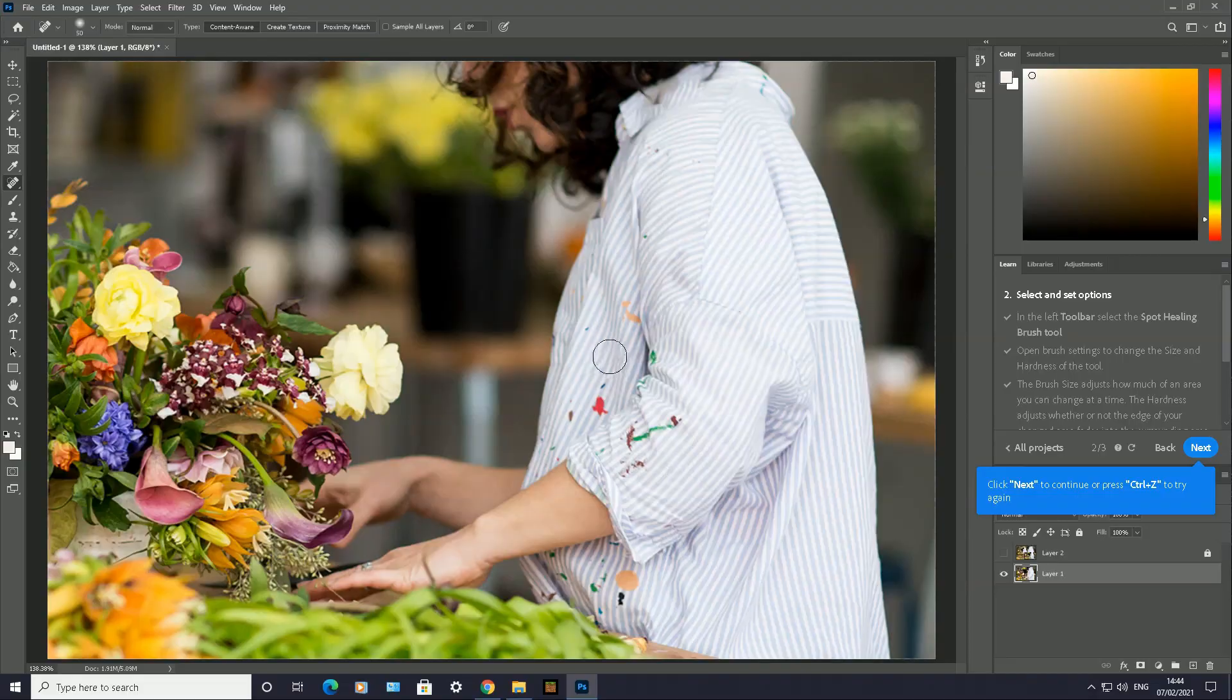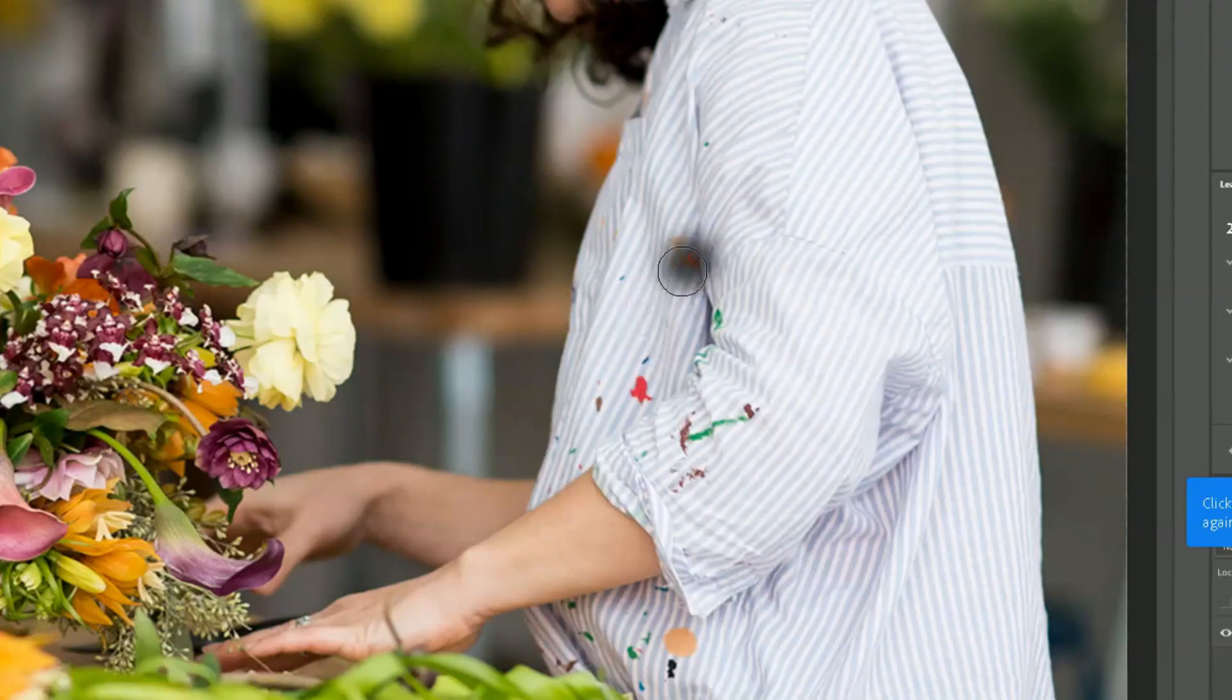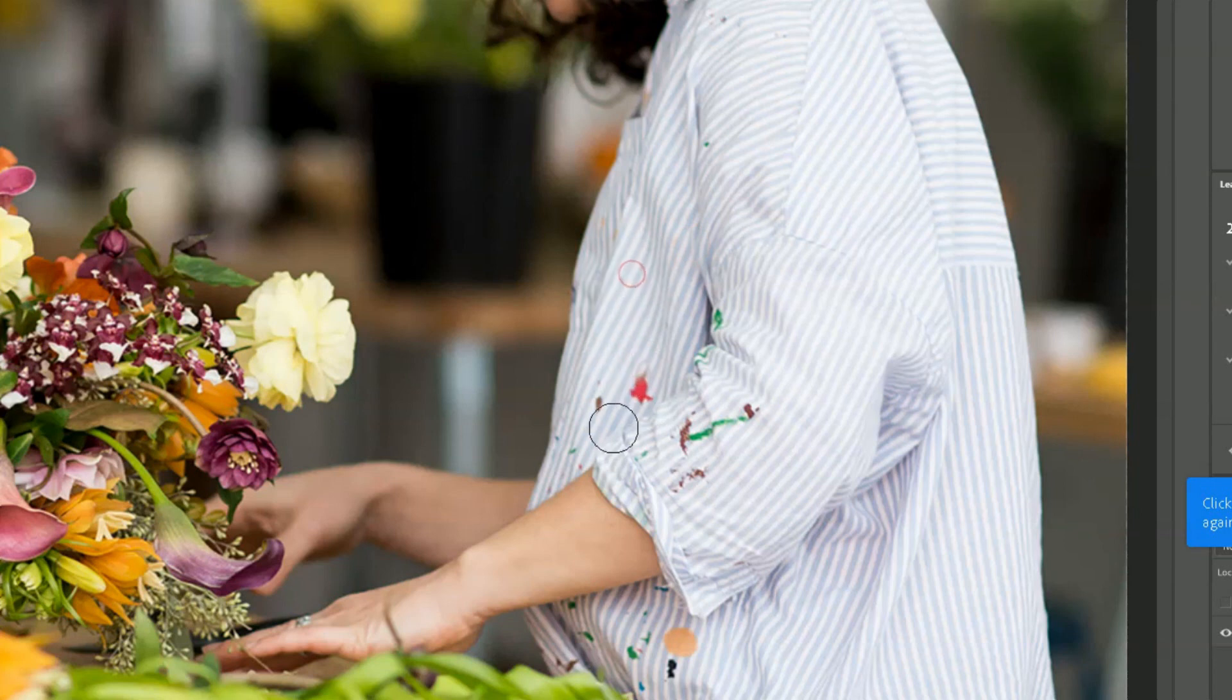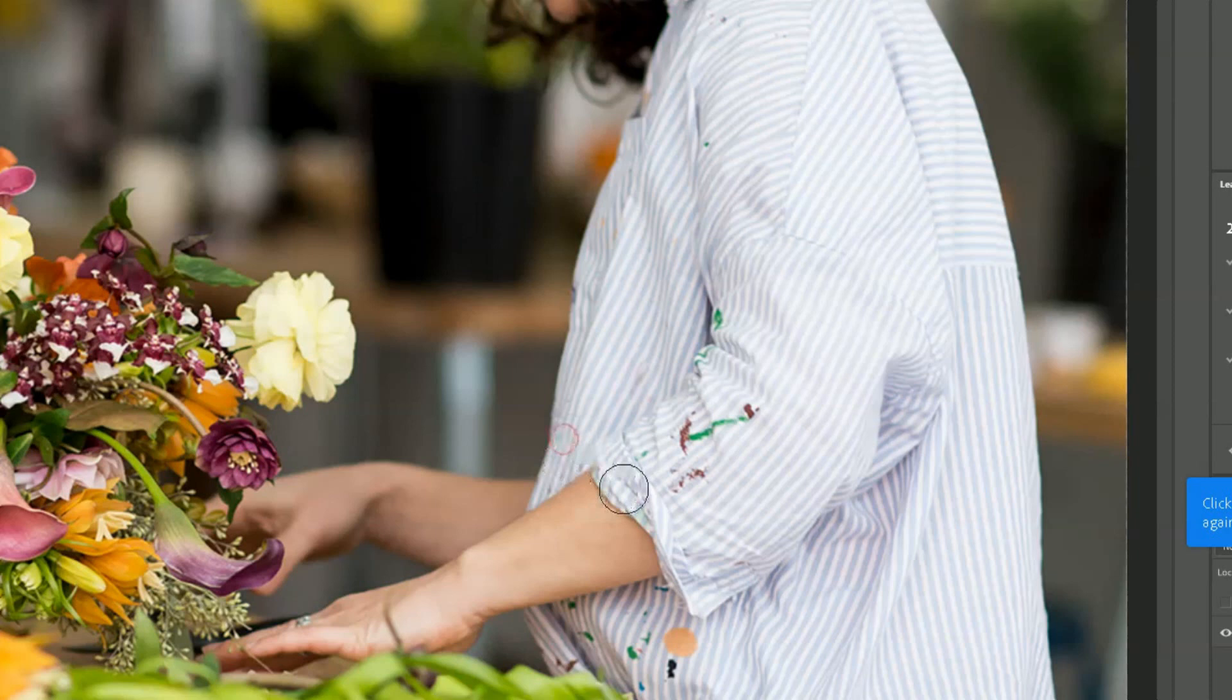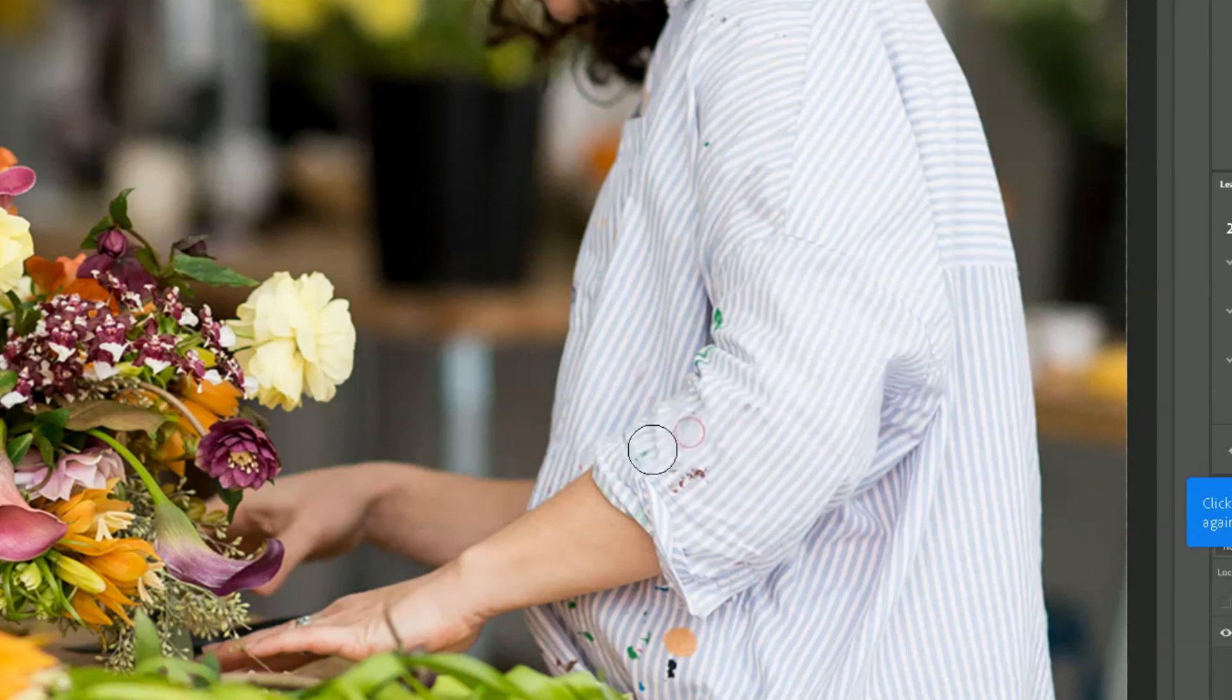You can see what's happening. Minor retouches I'm doing on the shirt just to give you an idea of how the Spot Healing Brush Tool works. Here we go. Just a click there and a few more goes there. Look, there we have it, nearly done.